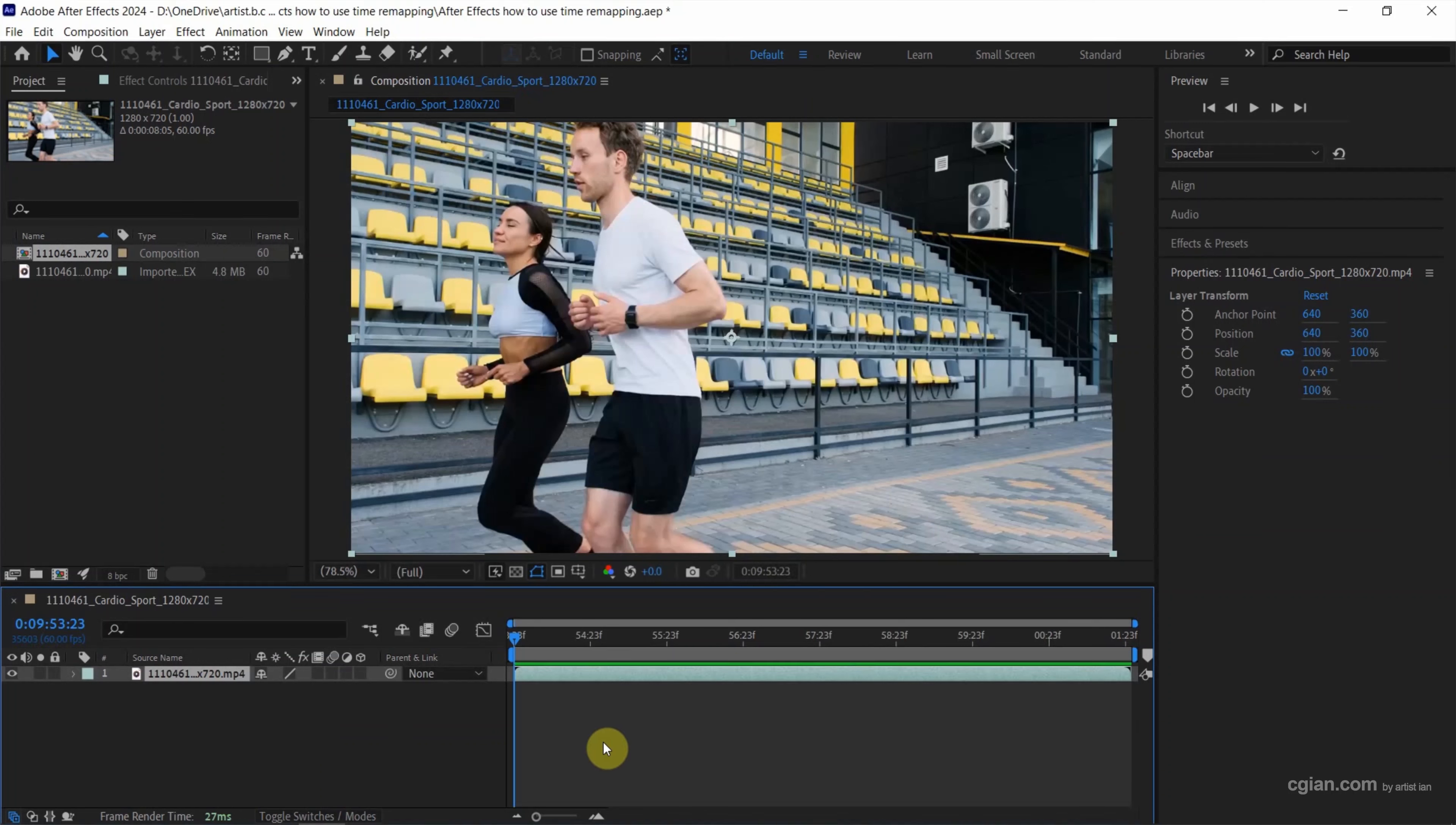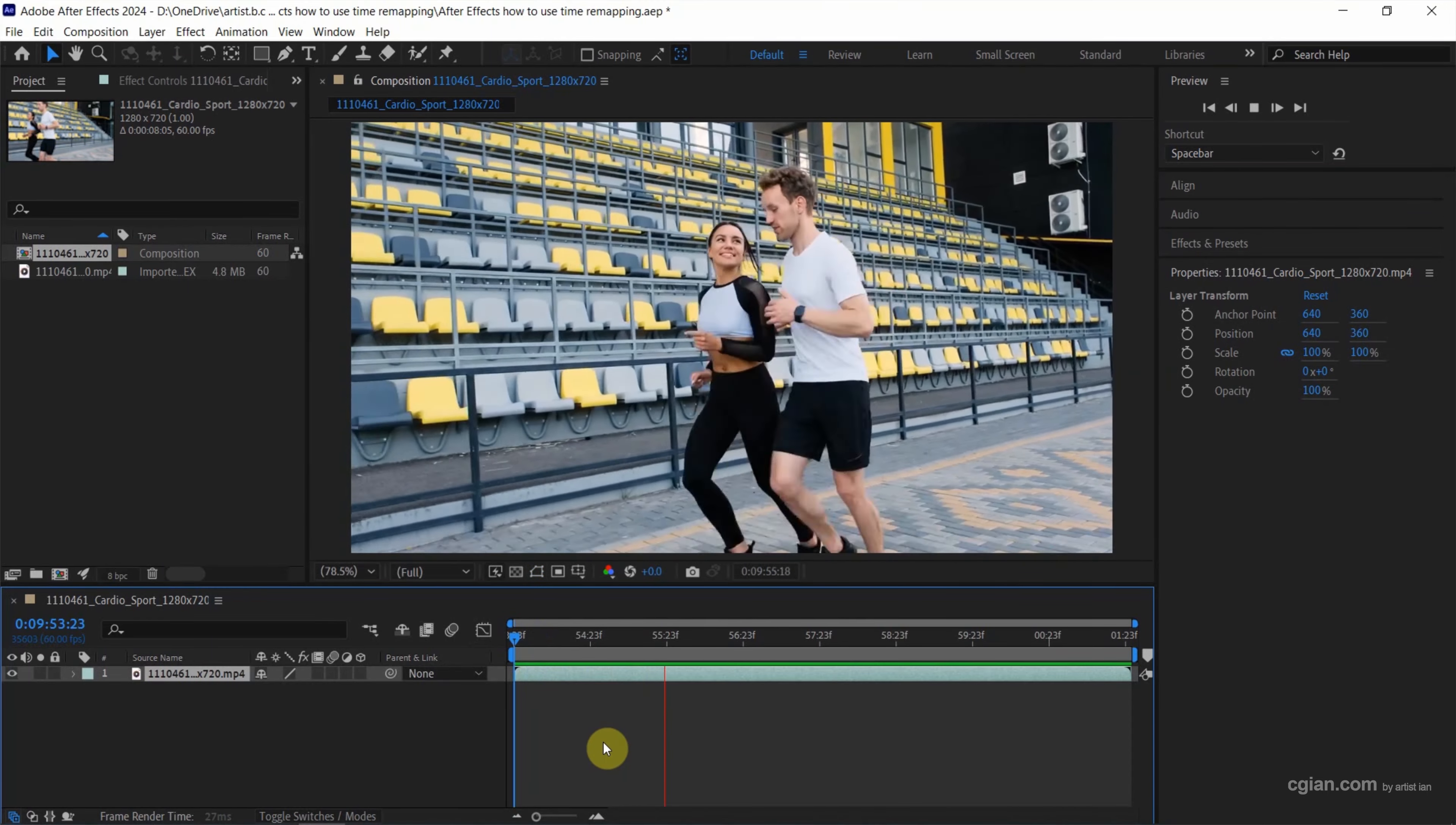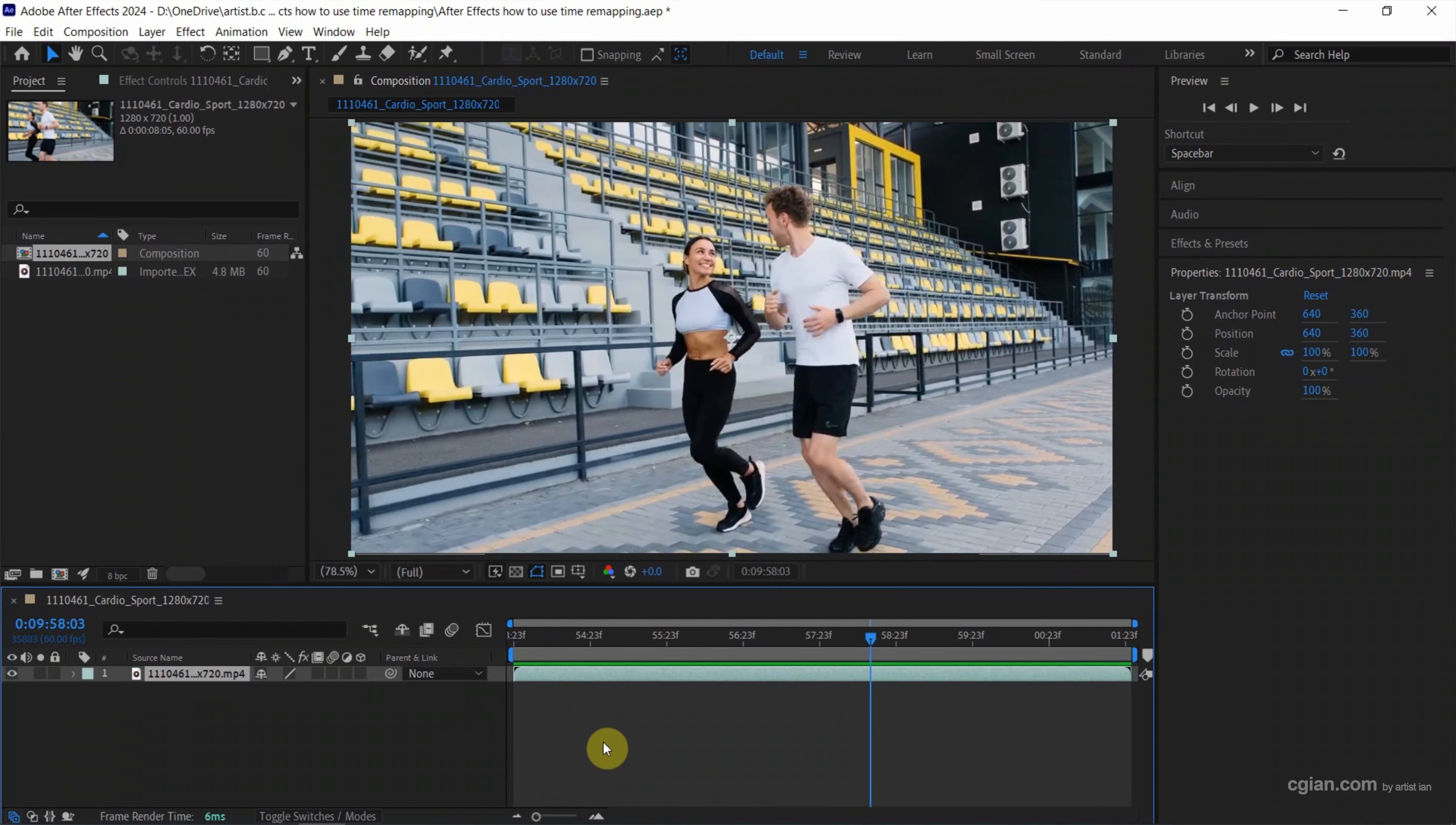Now we can press the shortcut Space to preview the original video with original speed. I press Space again to stop it and go back to the first second.